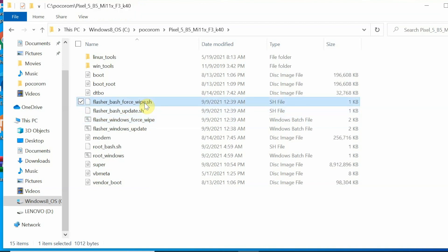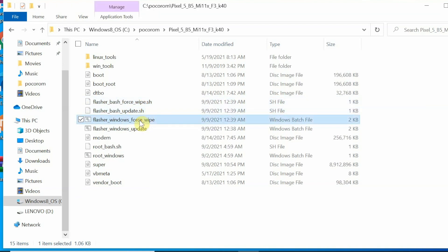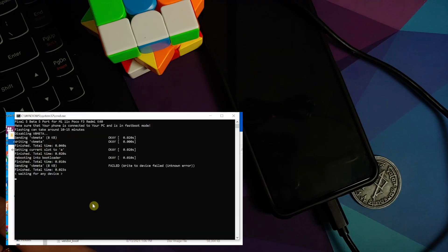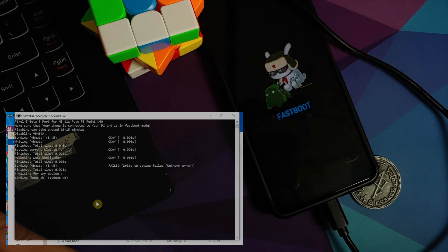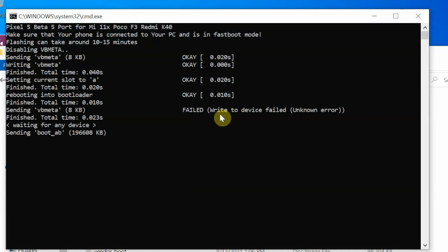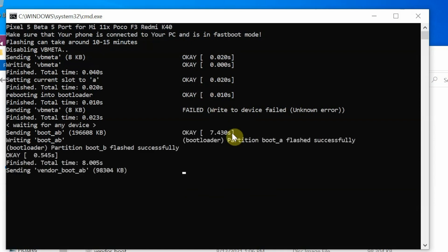Again, you have a flasher for Linux and you have a flasher for Windows. Since we are using Windows, we are going to use the Windows flasher. Now do note, during the process the phone will reboot multiple times. It might seem that it is stuck, but just be patient and keep following along. Next up, all I am going to do is double click on this file. At this point the flashing has started. The device already rebooted once.